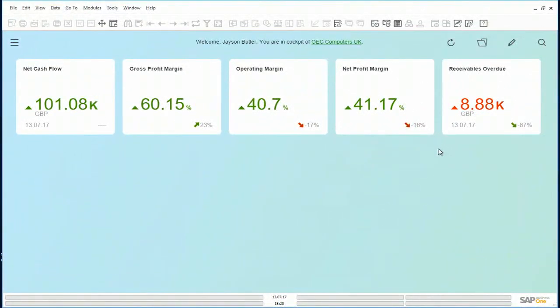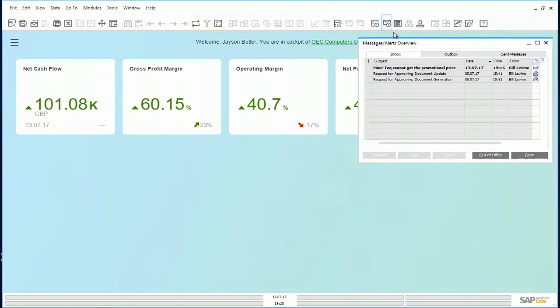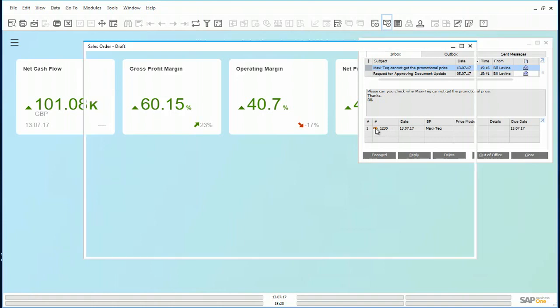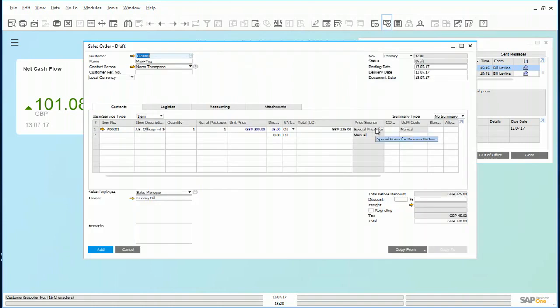We are now back in Jason's cockpit. Jason soon receives the mail from Bill. Bill is suggesting that Maxitech is not getting the promotional price. Let's have a look at this draft document. Indeed, Maxitech is not getting the promotional discount.